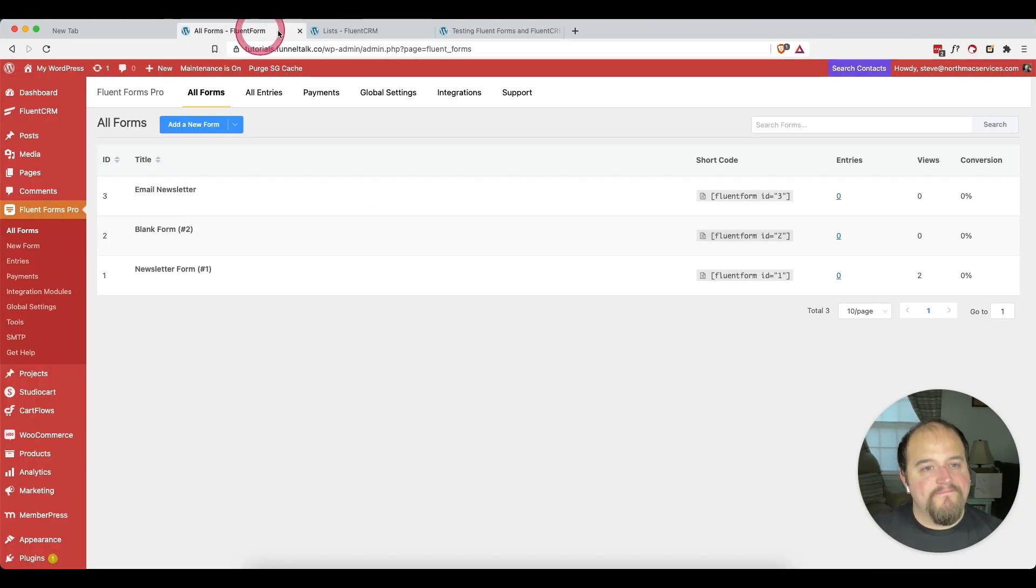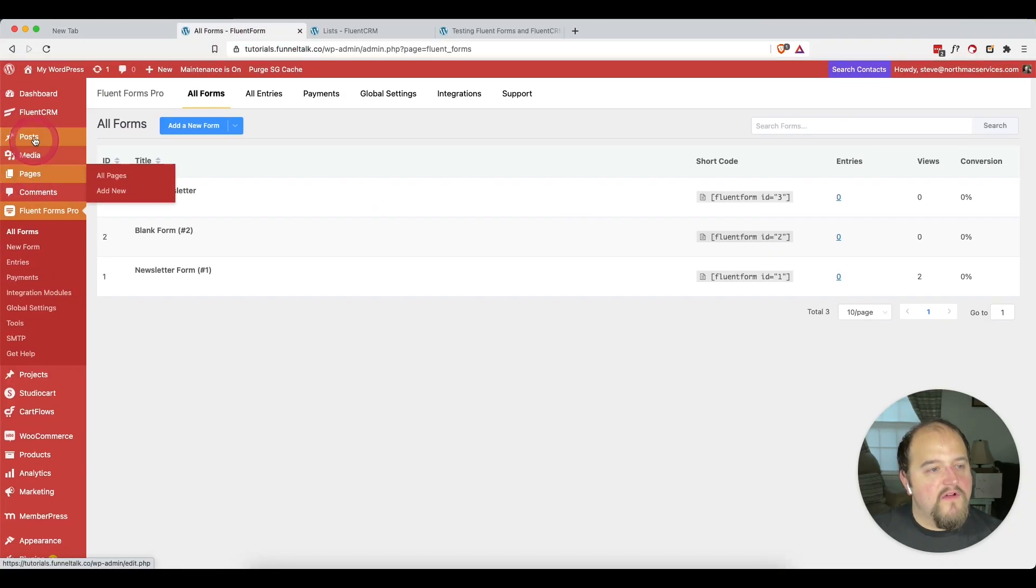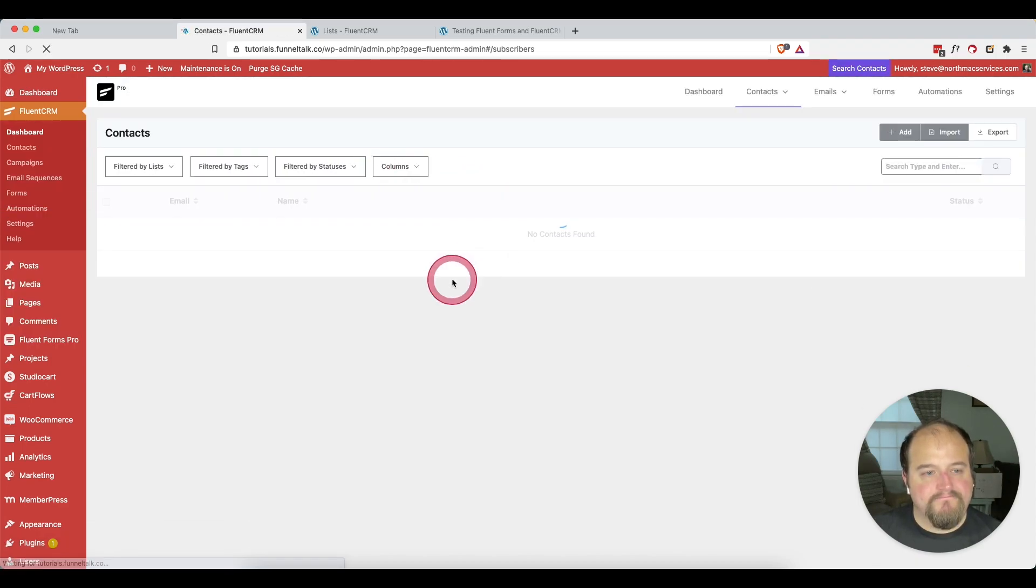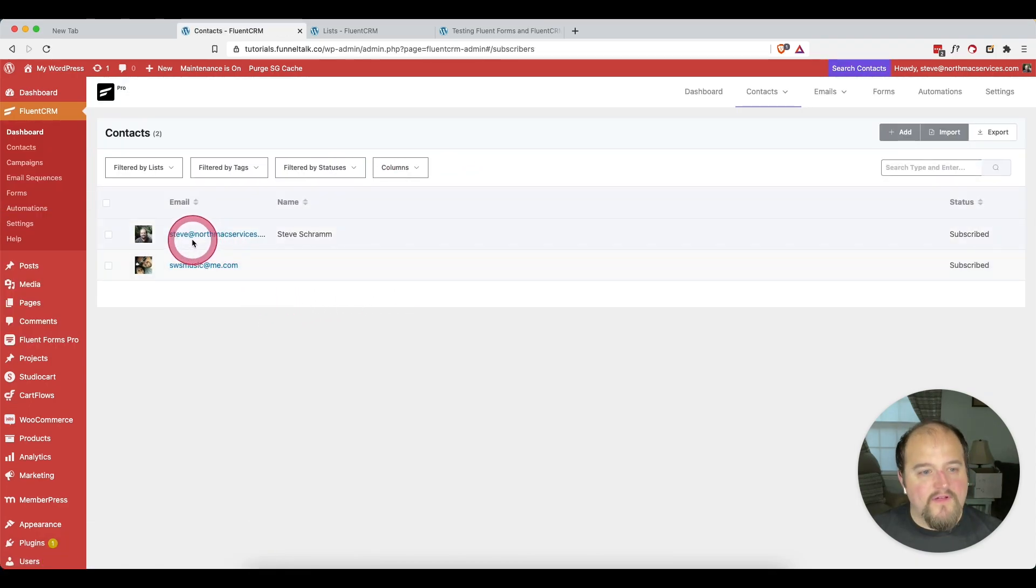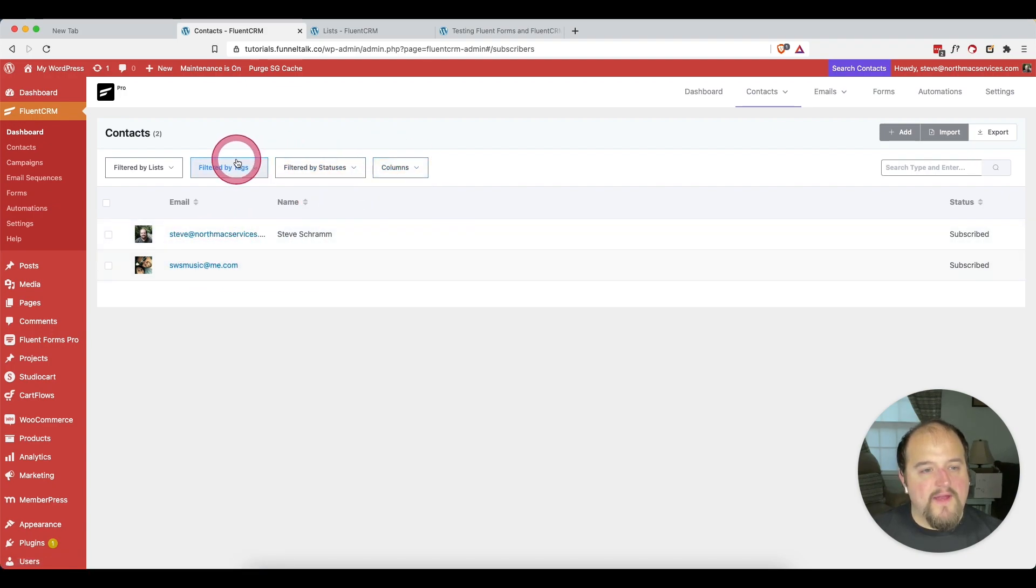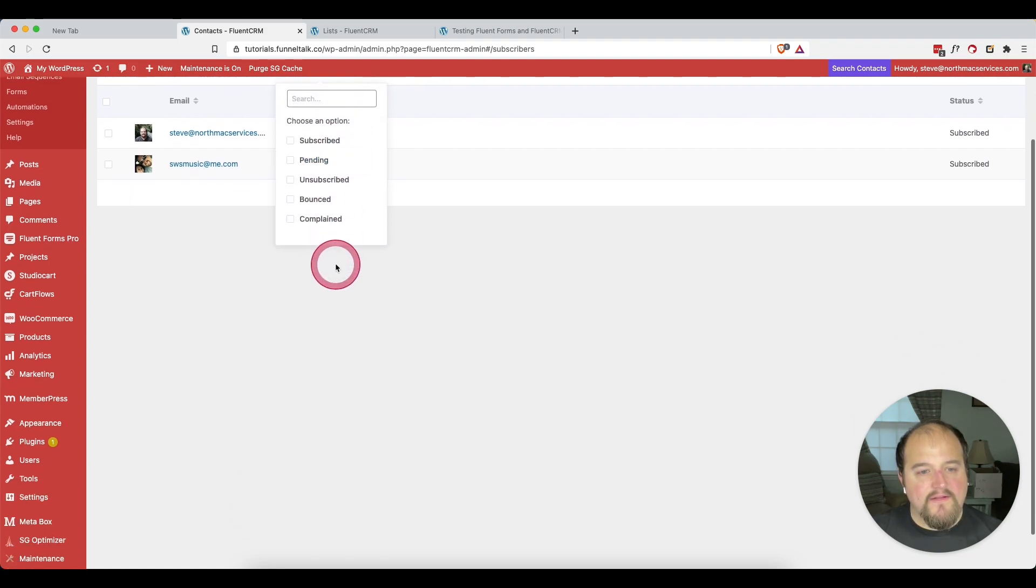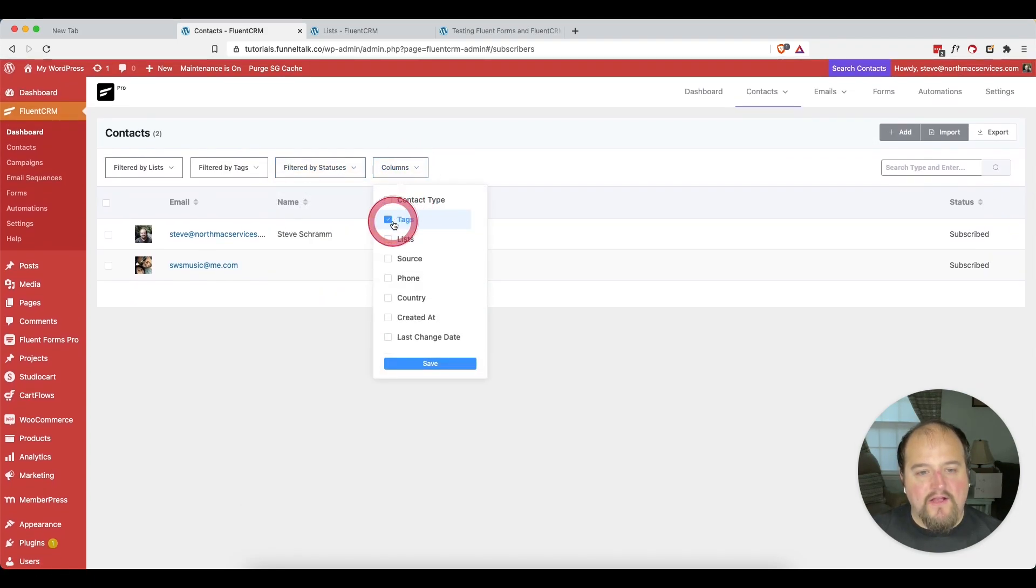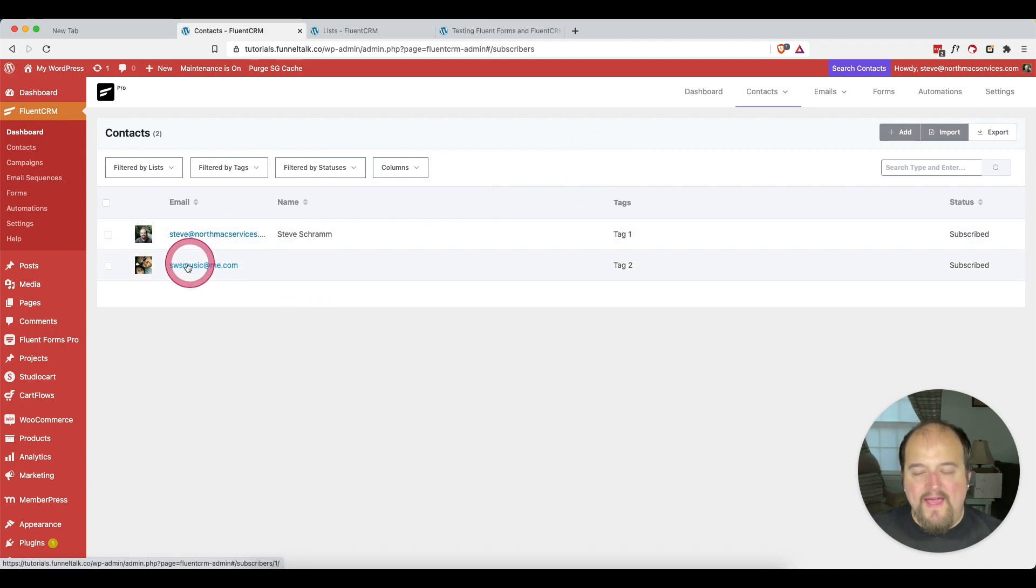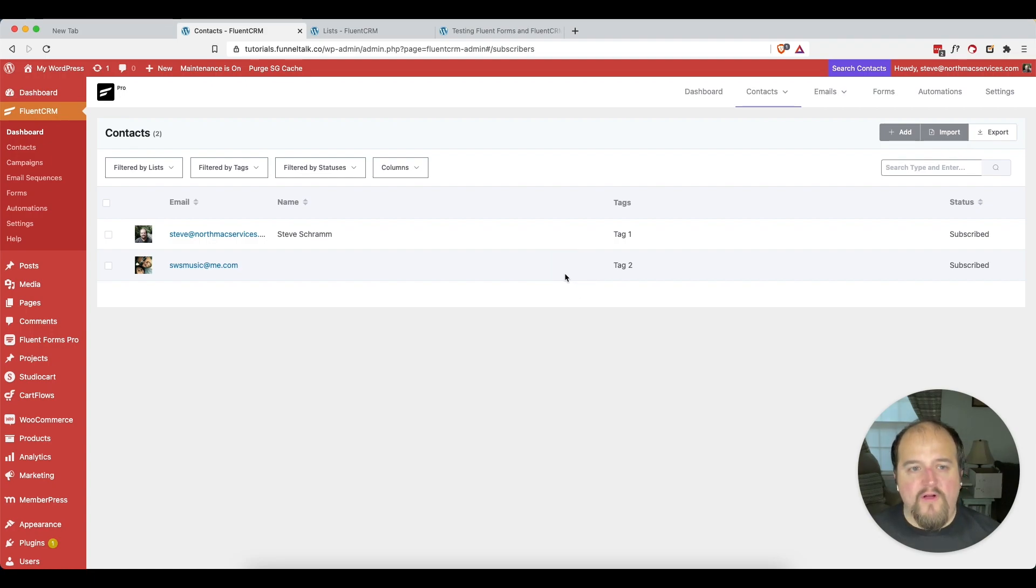So back over here, if we go to our Fluent CRM and our contacts. I now have my business email and my personal email. And if we come right here and add our tag column here. You see that I have tag one and tag two added, which is just extremely powerful and extremely awesome in my opinion.